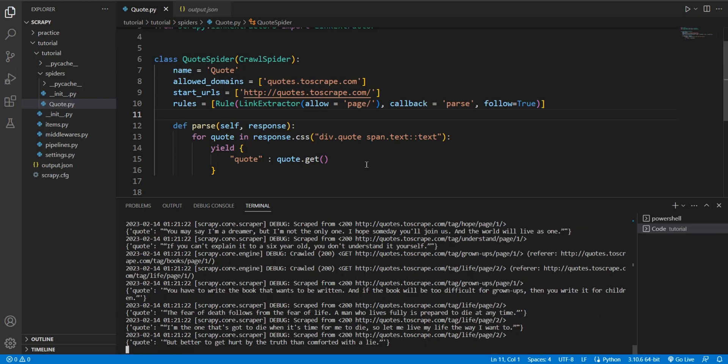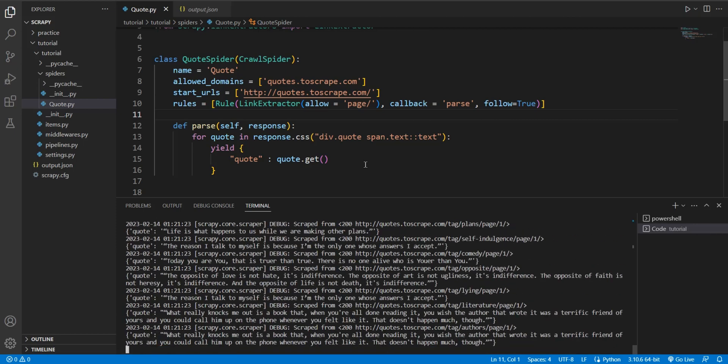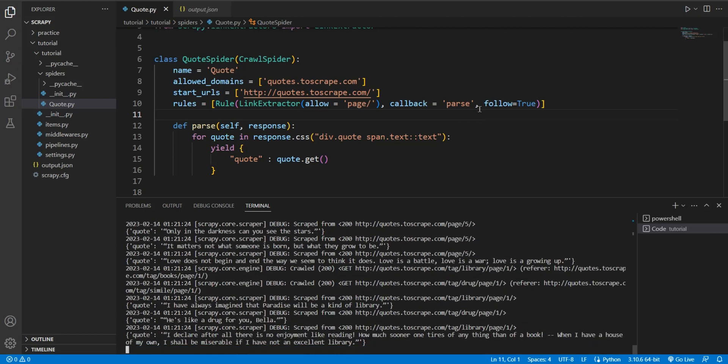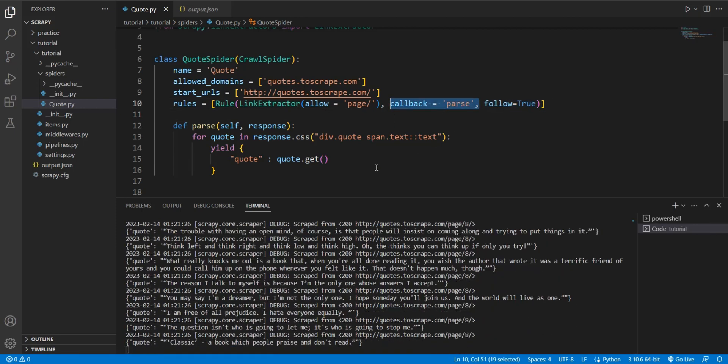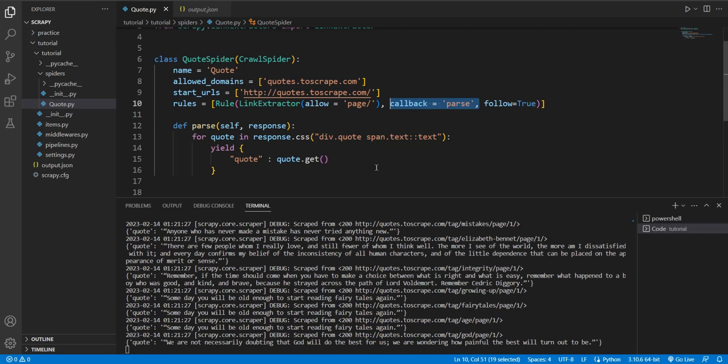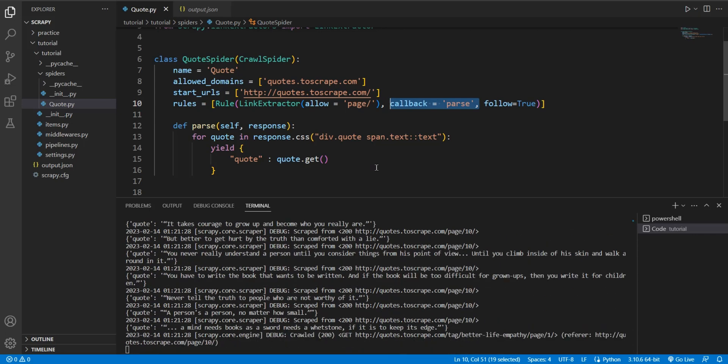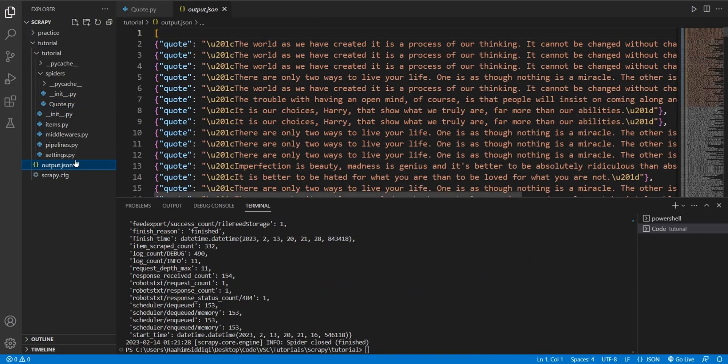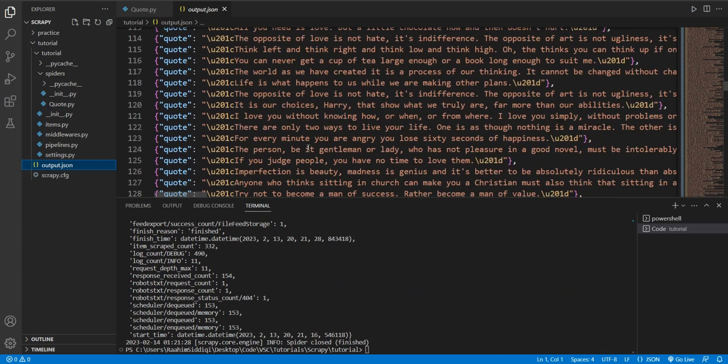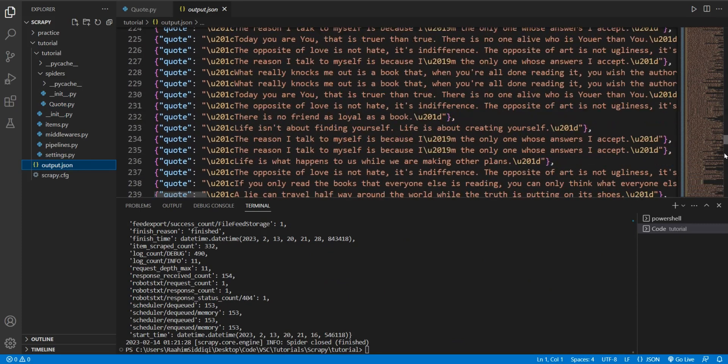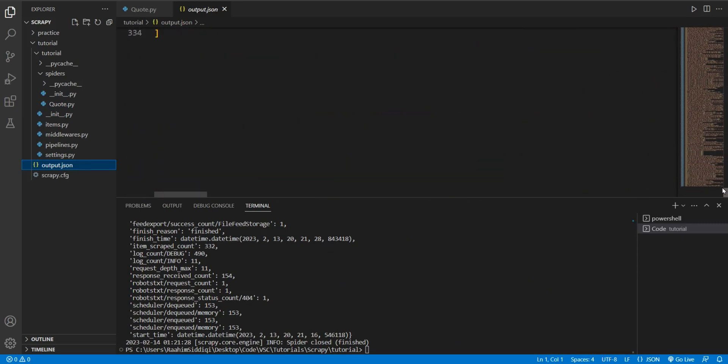And I think this is working now. So apparently you need to explicitly mention the parse function. There we go. Oh my God, that's a lot. 333 quotes. Really?